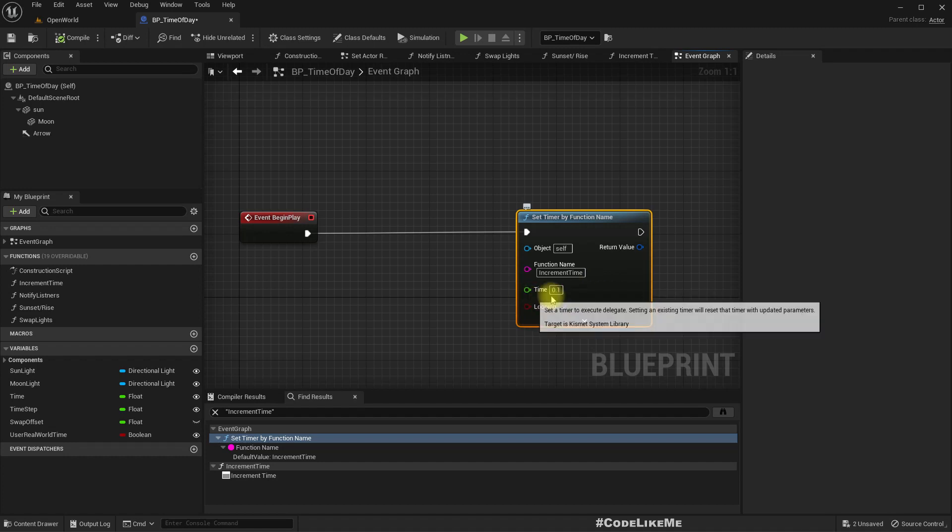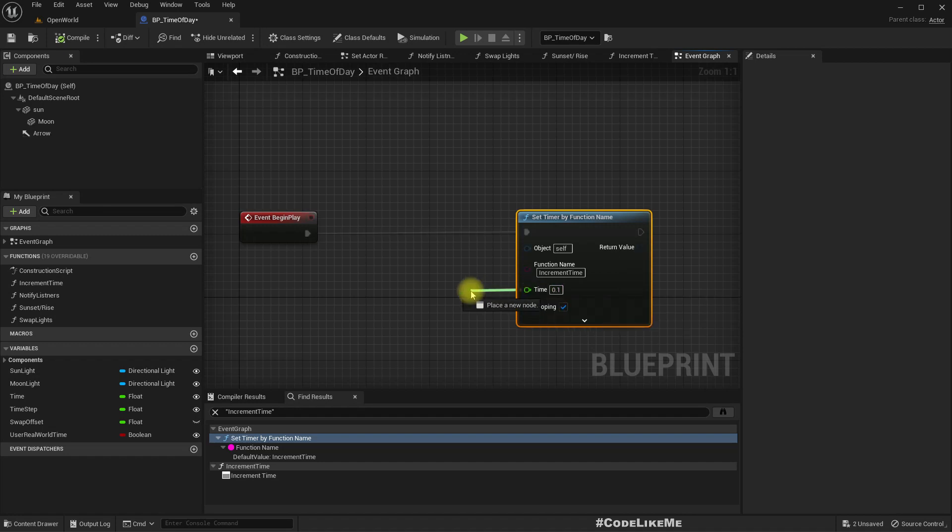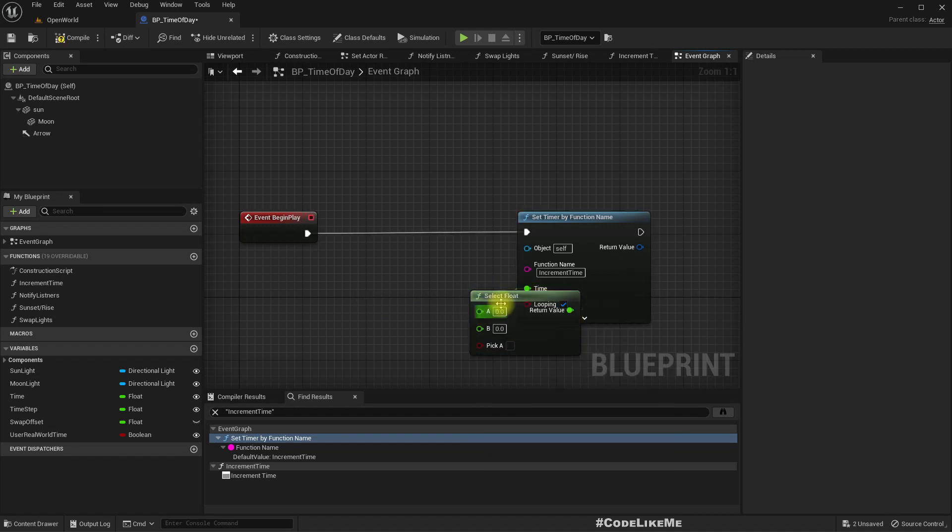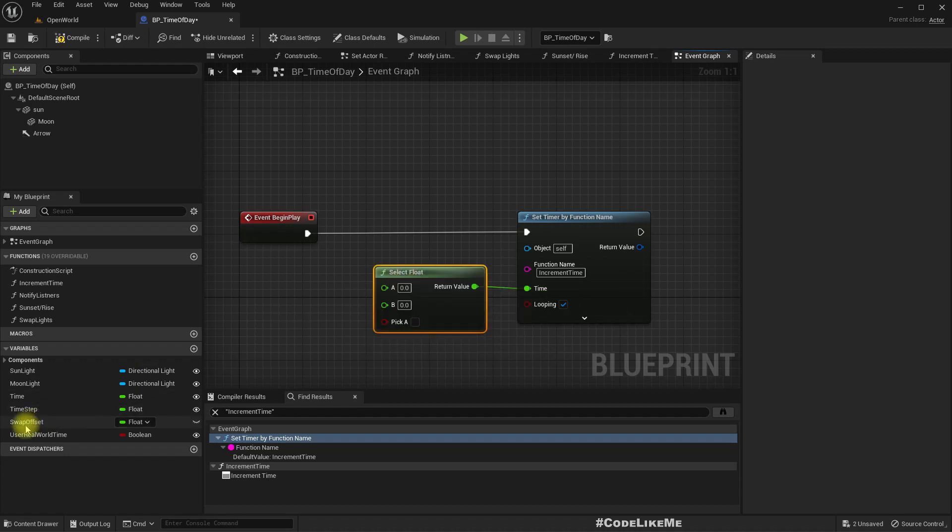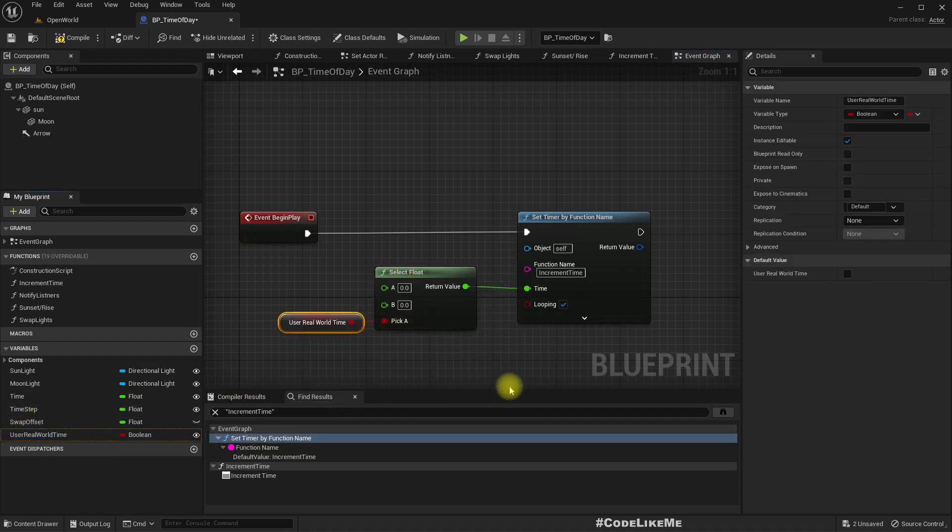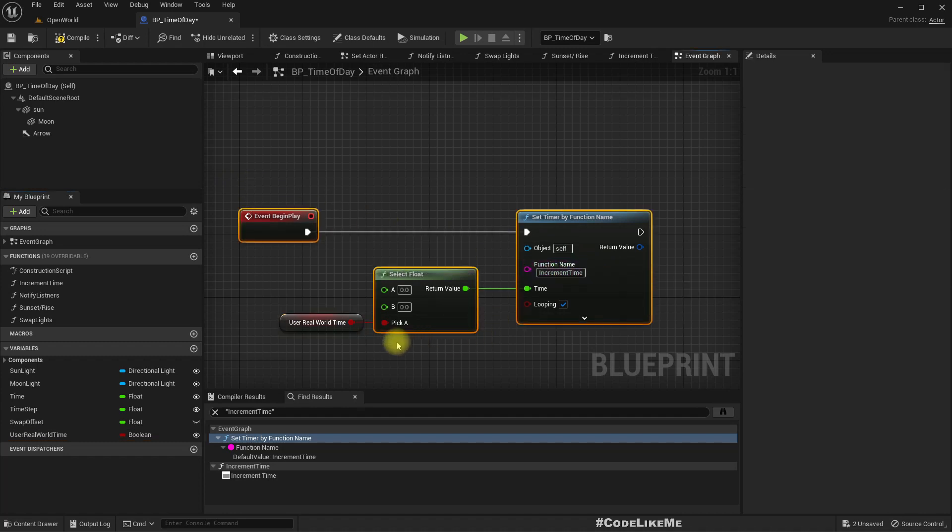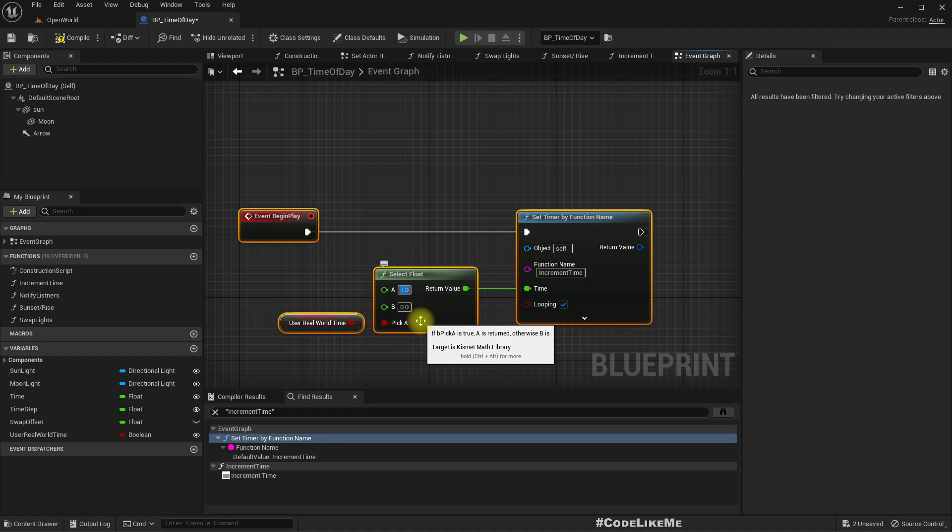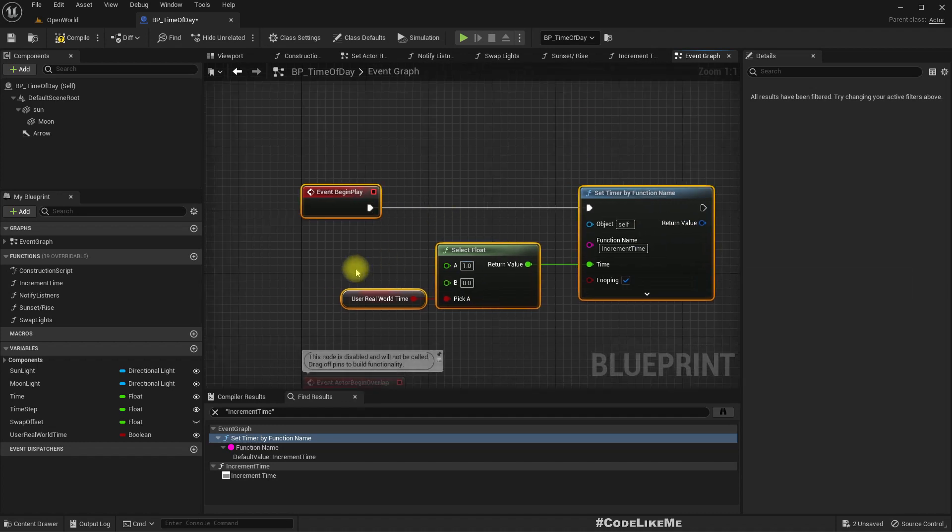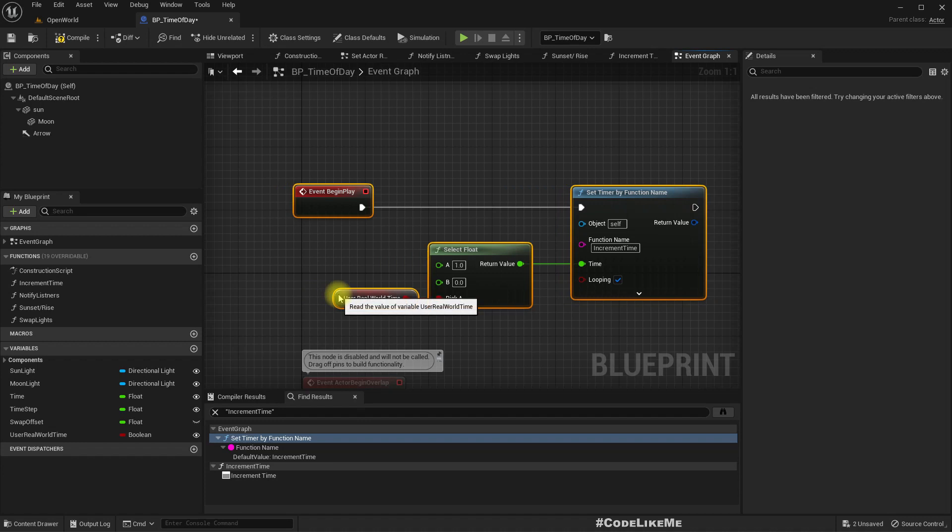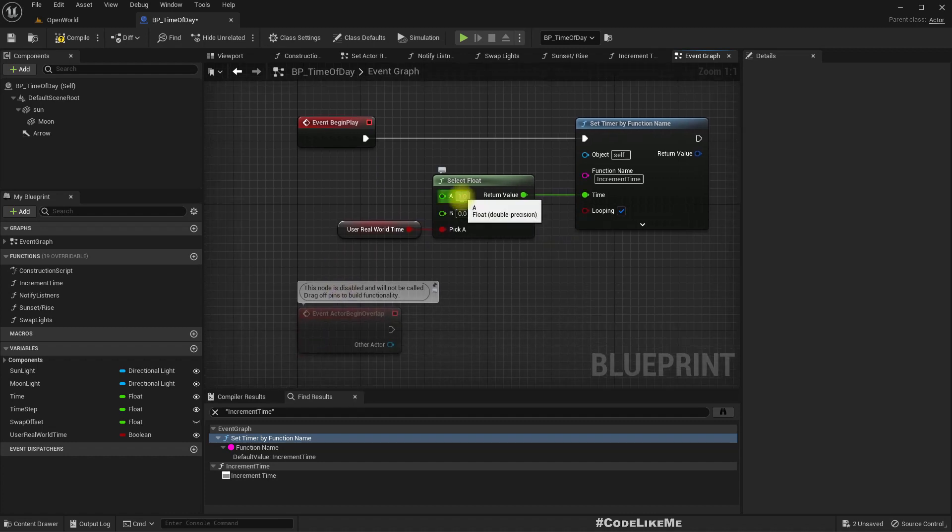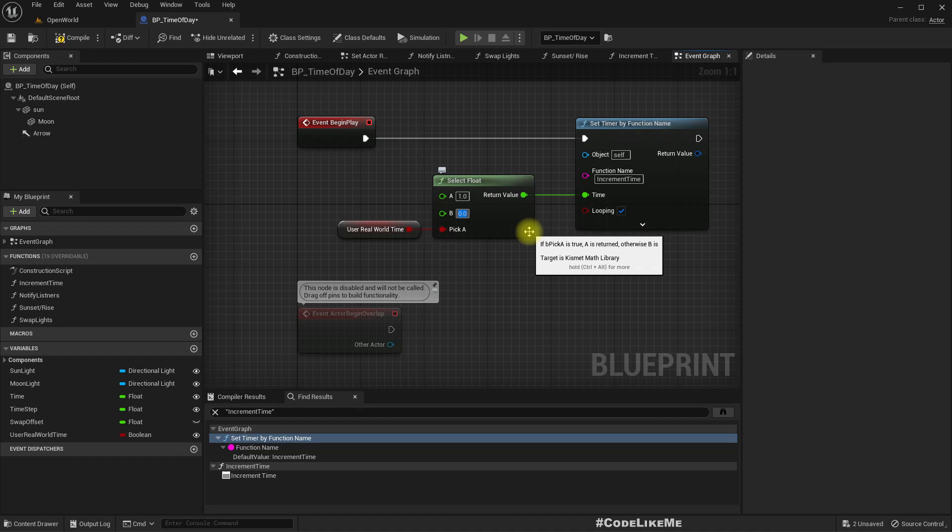So if I enable real world time, we don't really need to call this function every 0.1 second. So here I will select float, use real world time, the boolean. And here if you use real world time is true, I just use one second, so one call per second of this timer should be more than enough. Now even that would be too much because in real world we don't really see the Sun moving fast, so it's very slow. But if we have something like a clock we would need to see the time, so therefore I'll keep it at one second.